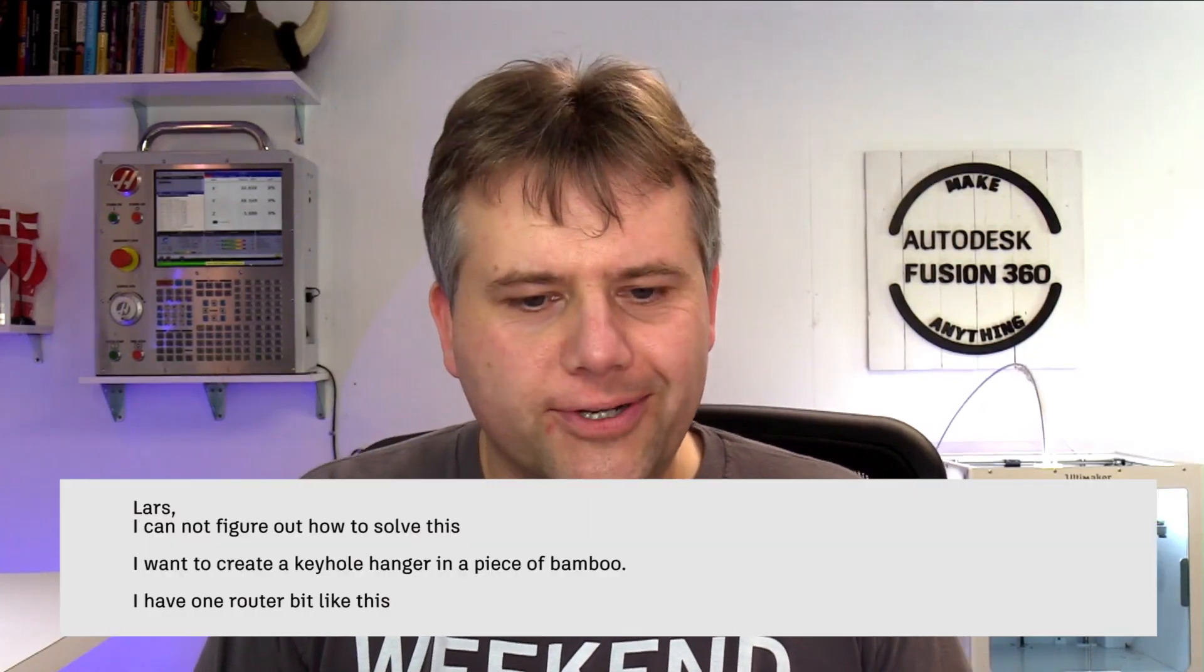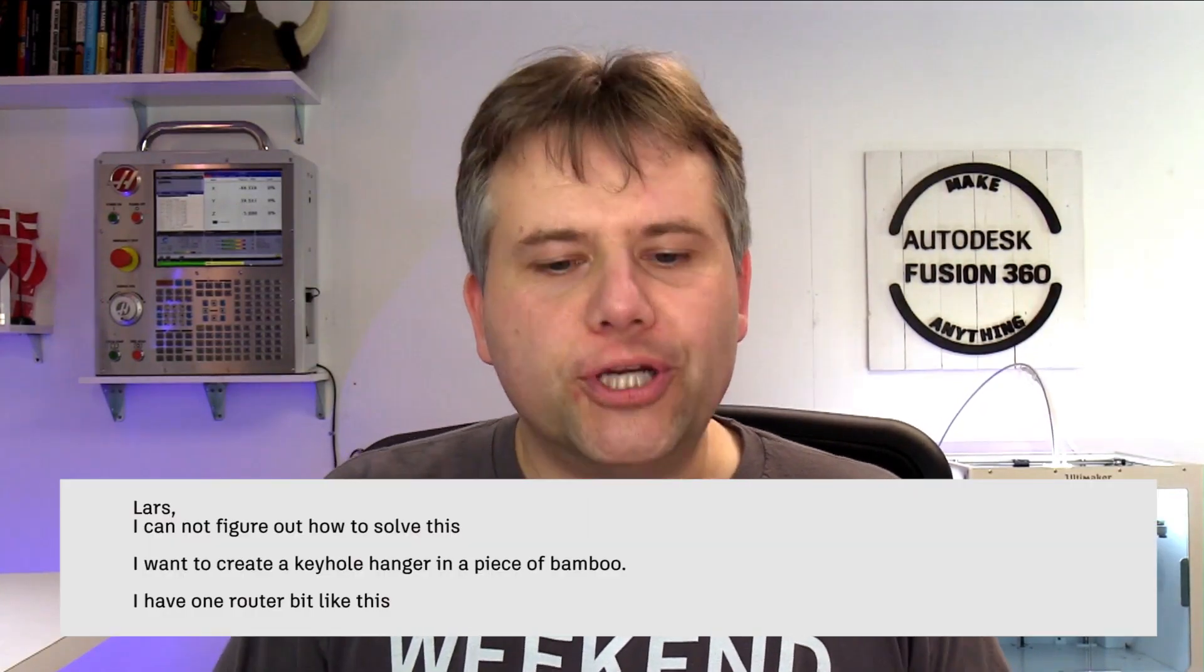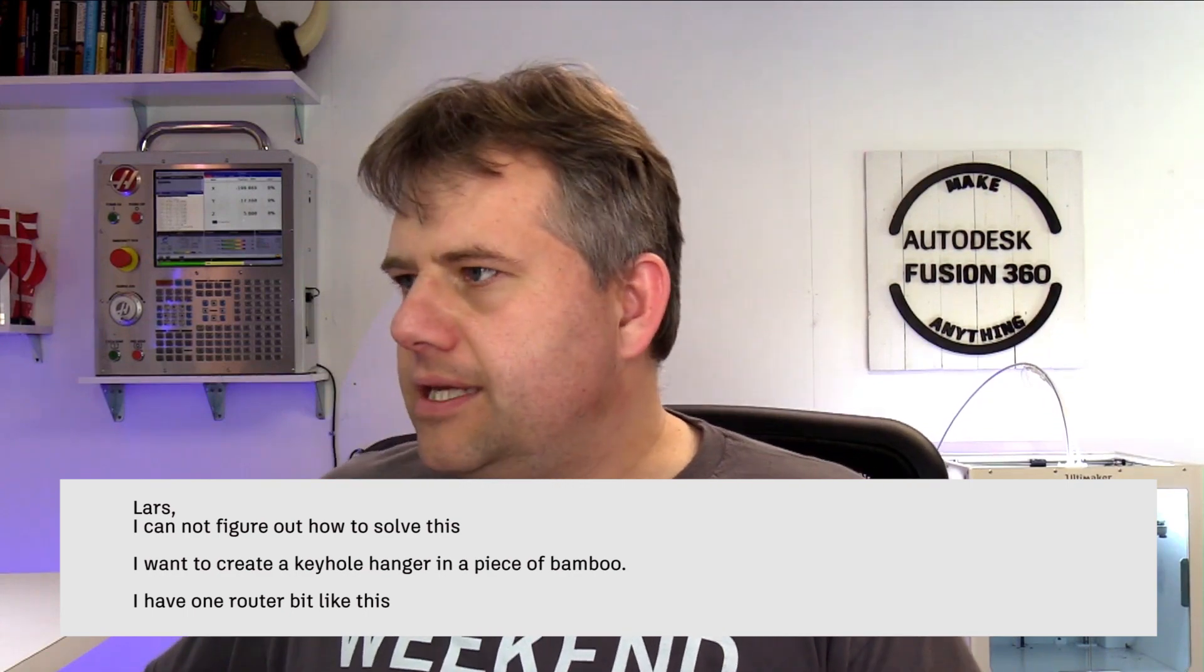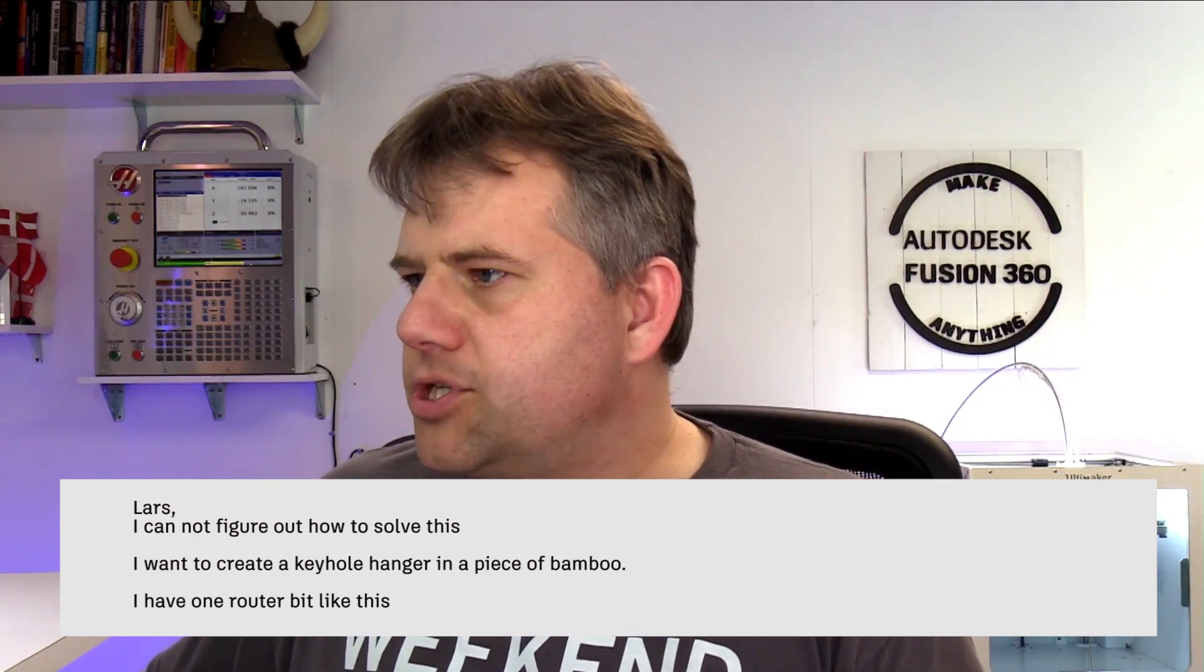This is from Axel. Hey Axel, how are you doing? Hope you're doing good. Axel sent me another image.